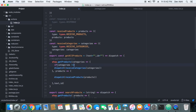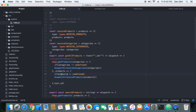We put the same check for products: if products is not equal to undefined, then this dispatch will execute. So the dispatch for categories only fires when categories is not undefined, and the dispatch for products only fires when products is not undefined. We are done with this part.